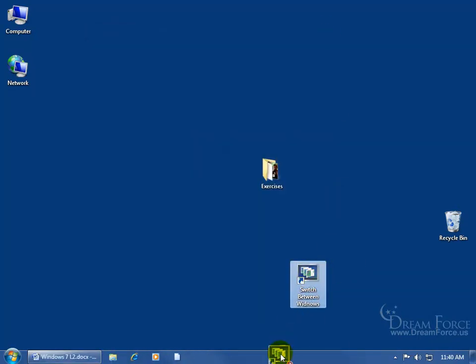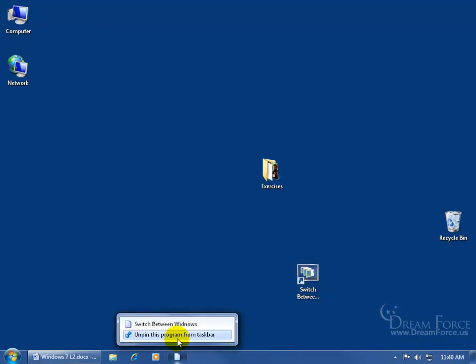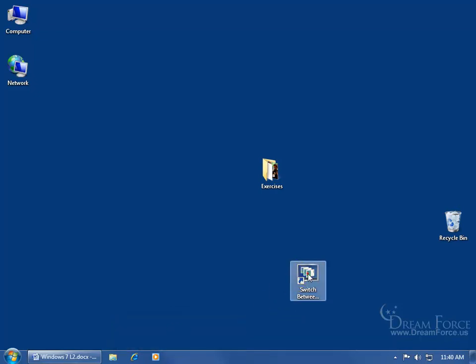Then you can go ahead and click and drag that down and pin it to the taskbar, but we already have it here, so let's right-click and unpin it. Click and drag, and pin it, and there you go.